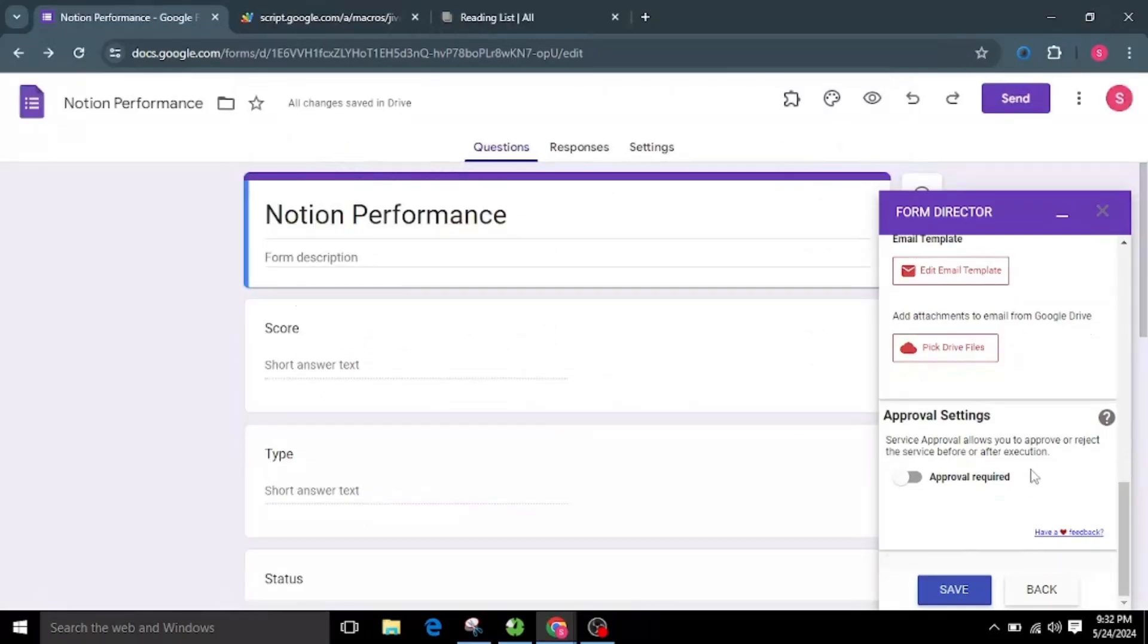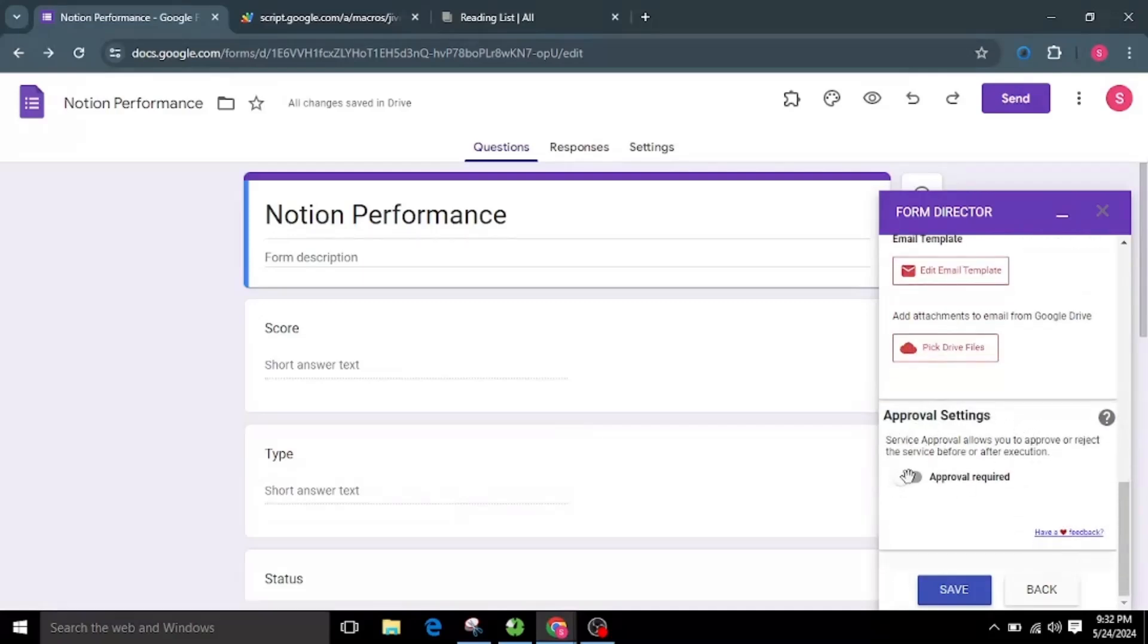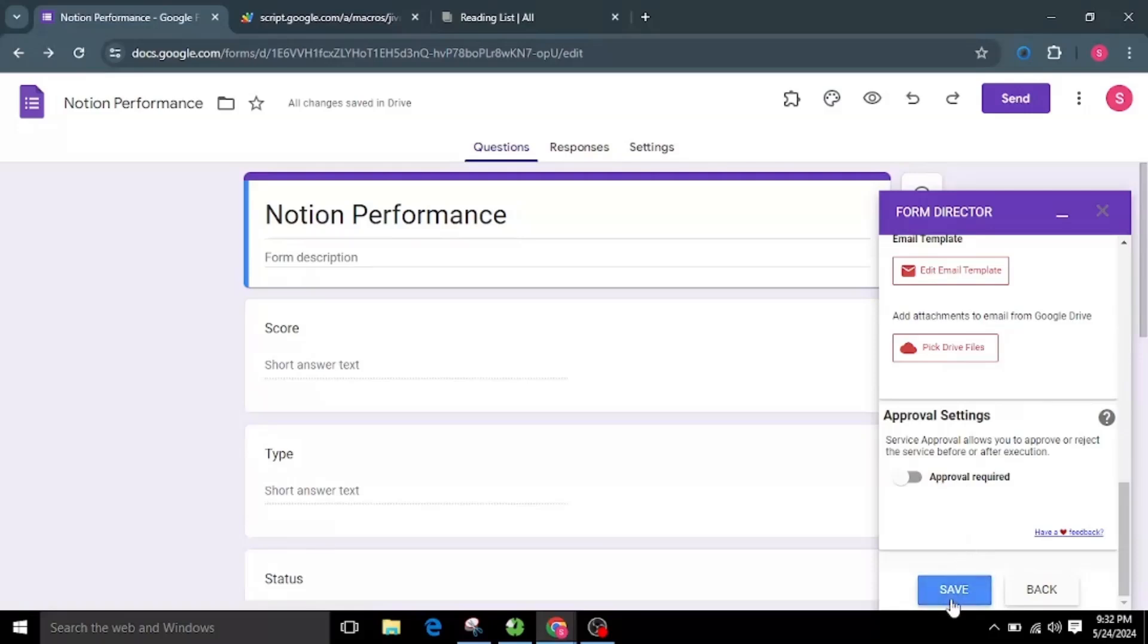If you want to execute this service after a hierarchical approval, explore our approval by switching on the Approval Required switch. There is a dedicated video for this, please watch that on the channel. For now, I will keep the switch off.